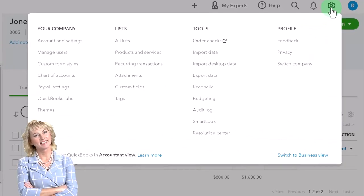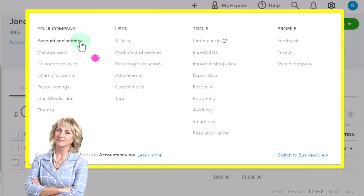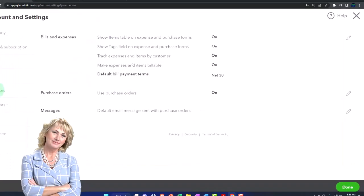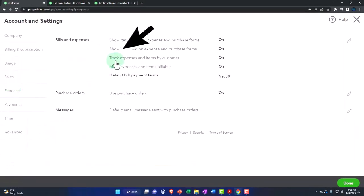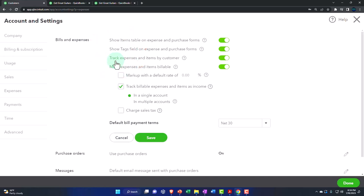I'm going to go to the cog up top and go to Account Settings, and then we're in the Expenses tab on the left-hand side. I'm going to go into Bills and Expenses.